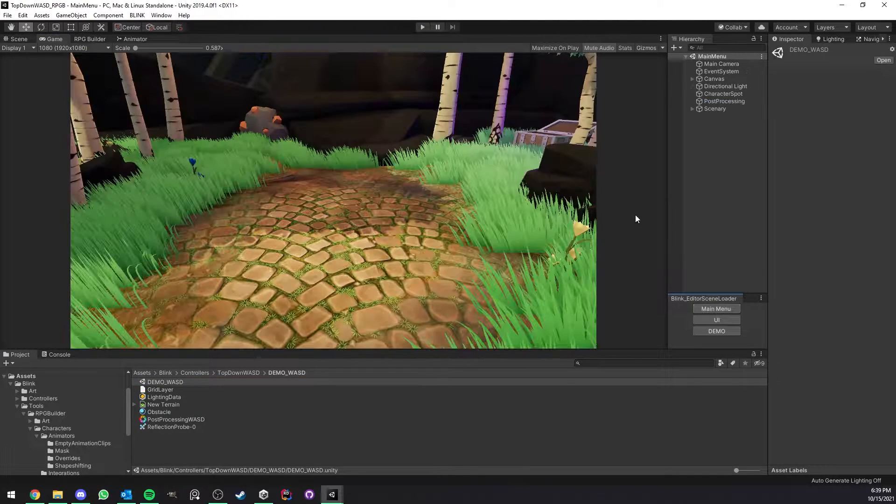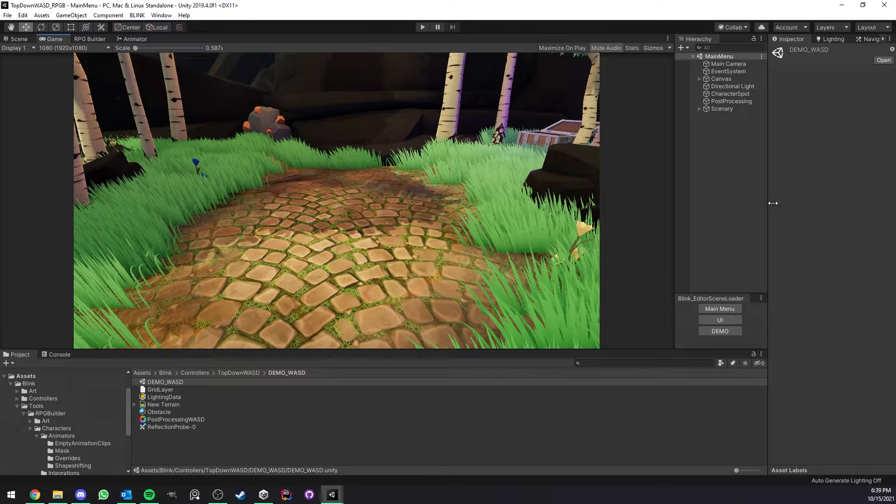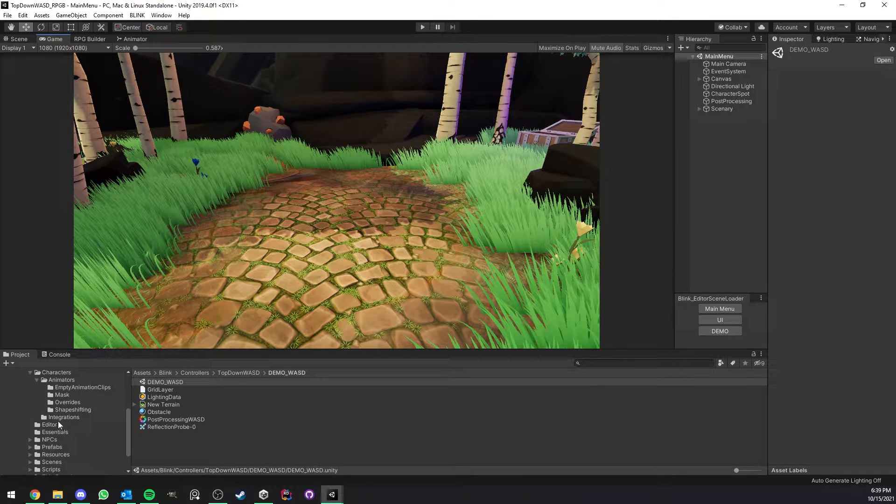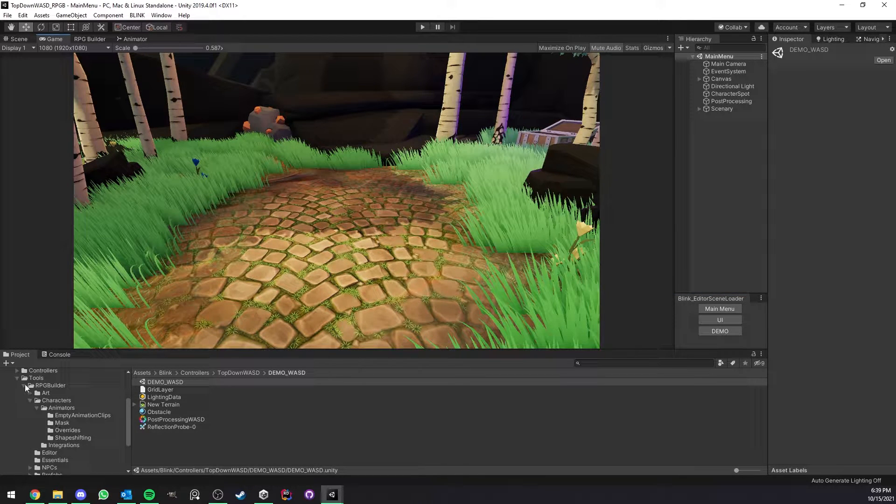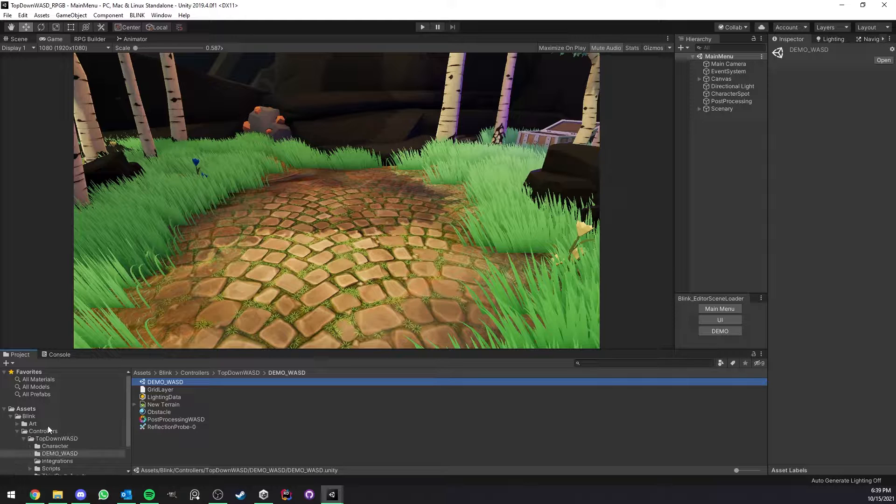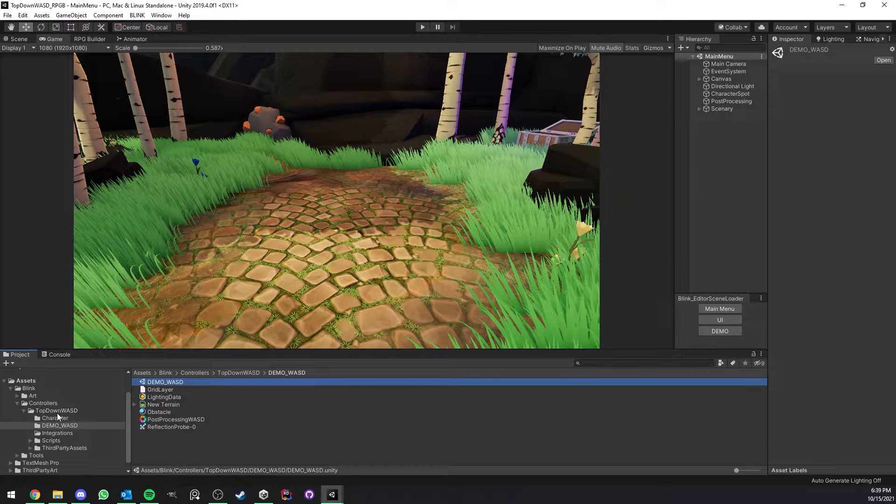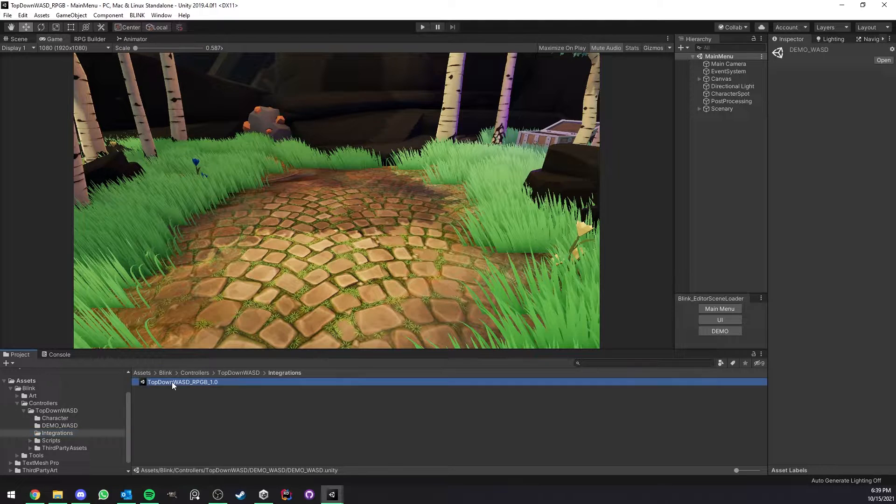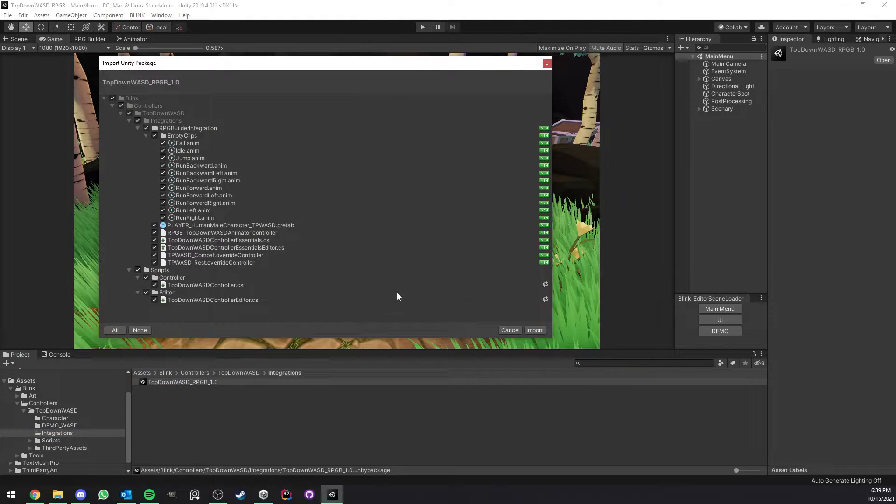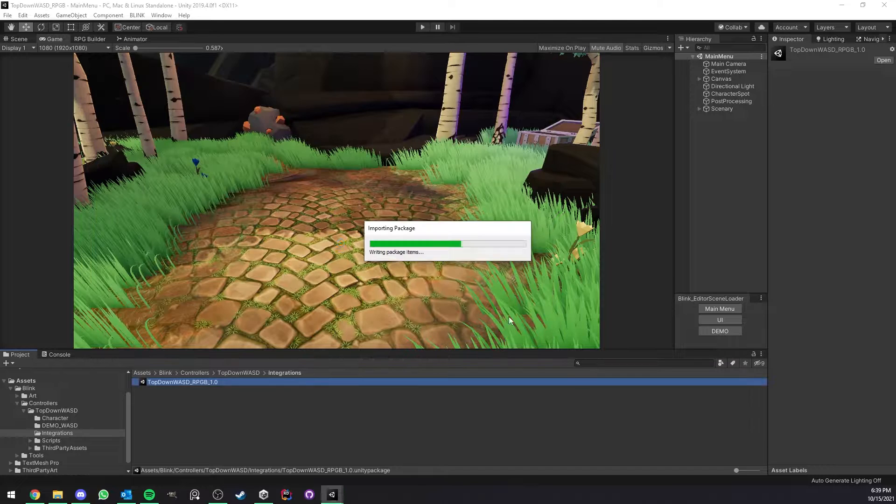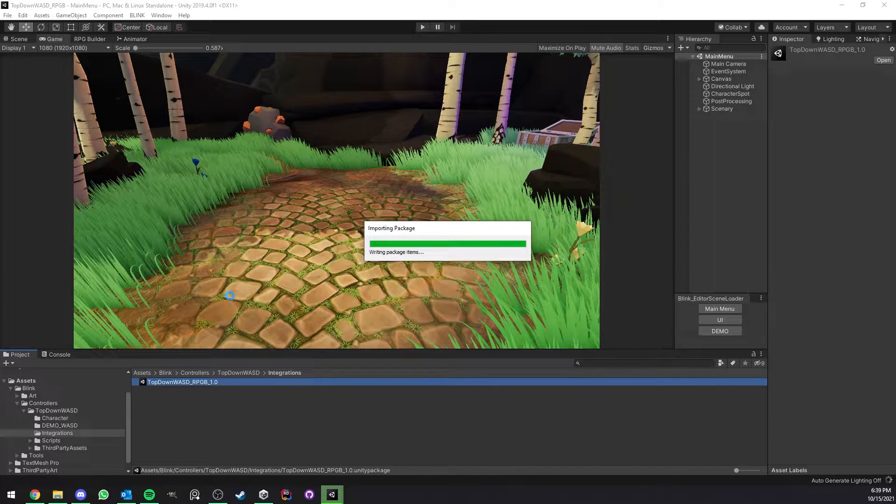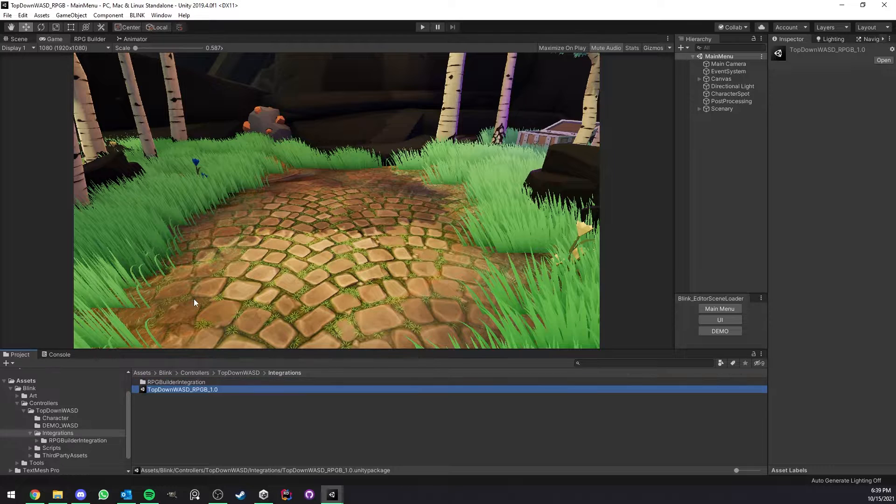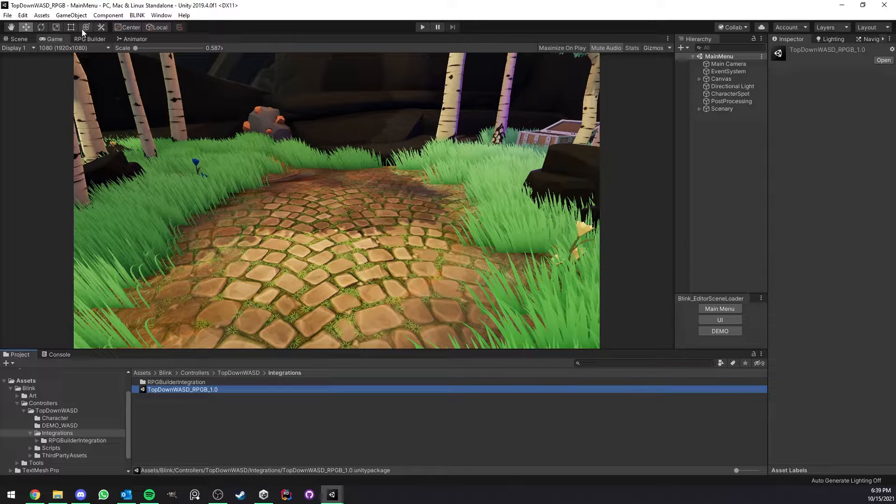Now I'm going to go back to the main menu and what I'm going to do here is look at the controller folder and find the integration folder. I'm going to double click that and you see it's going to integrate RPG Builder for you. Just click import on everything. Done.